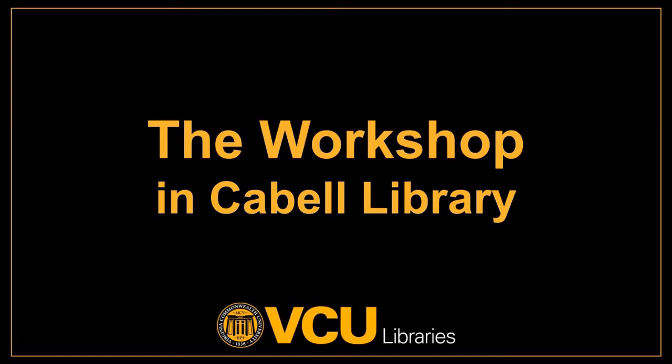Welcome to VCU Libraries! This video will direct you to information about the workshop. You'll also find instructions on how to access our multimodal project guide.